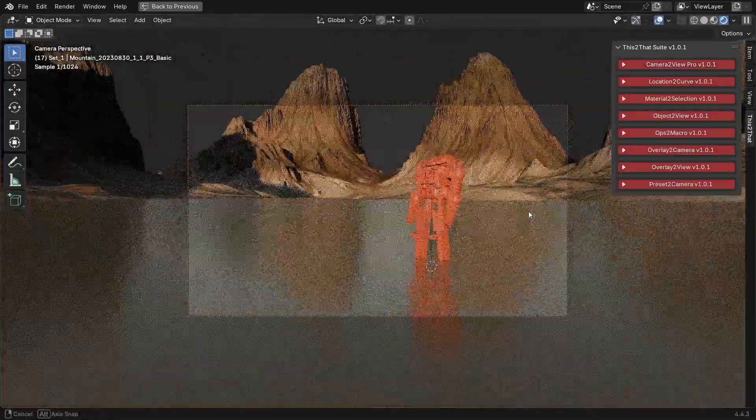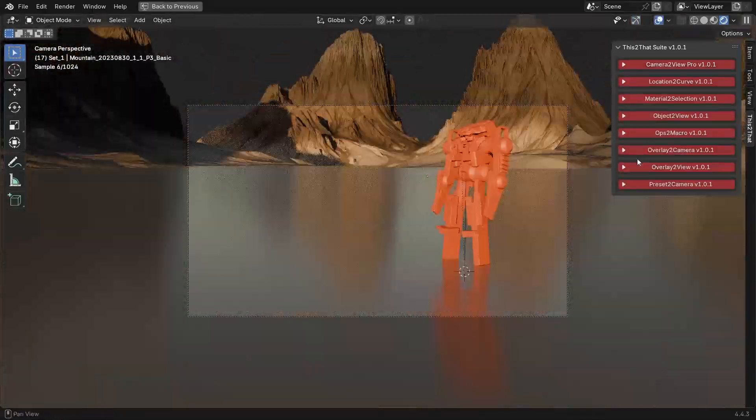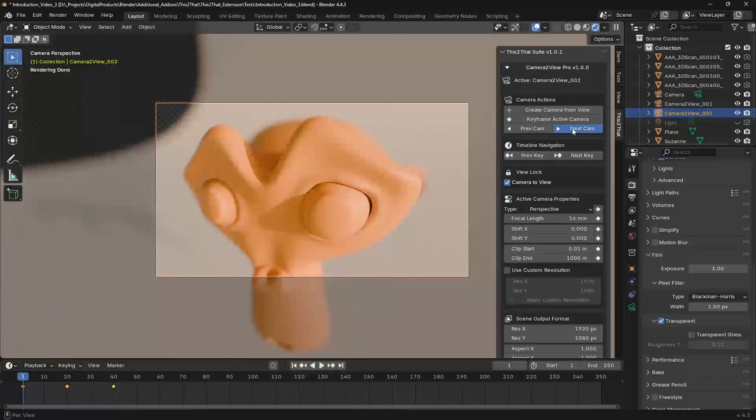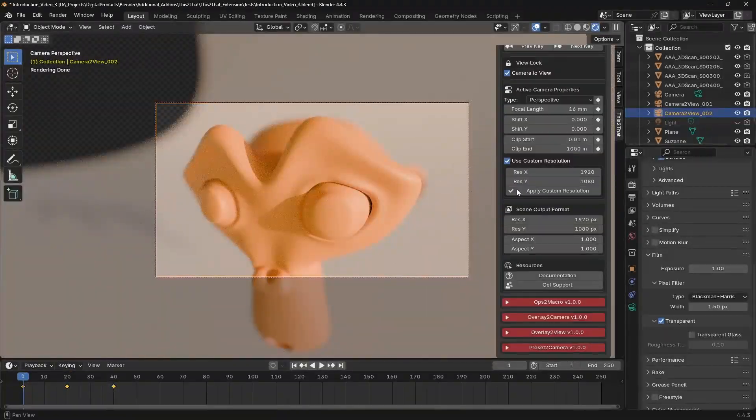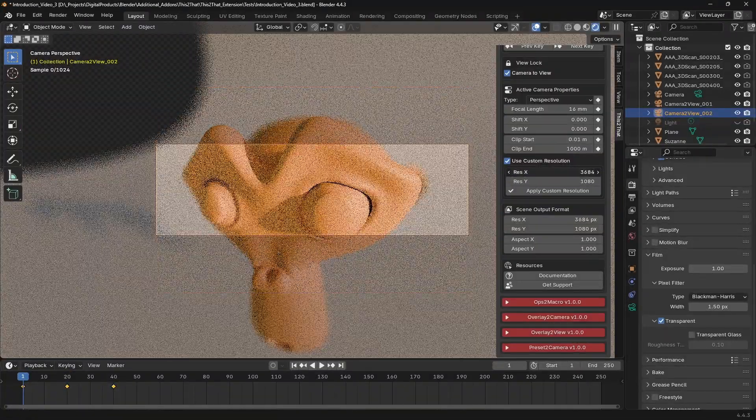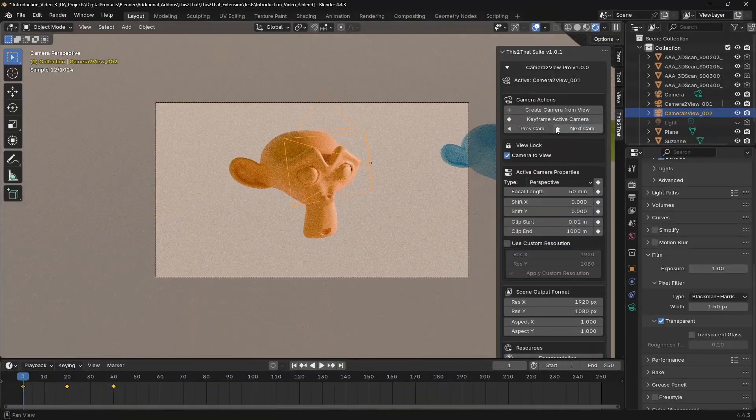You can cycle between all your shots, jump between keyframes and even set a unique custom render resolution for each individual camera.